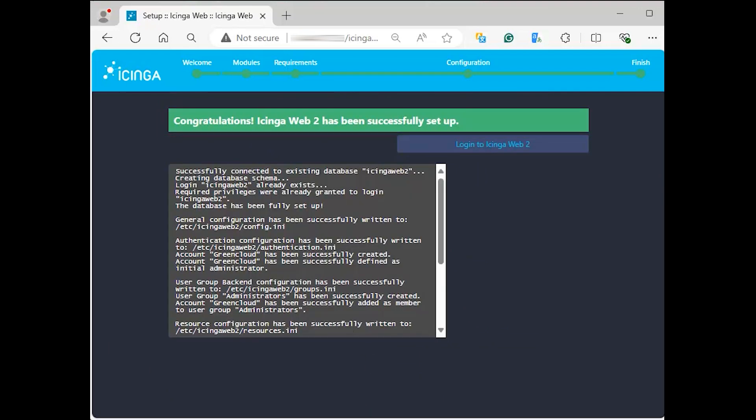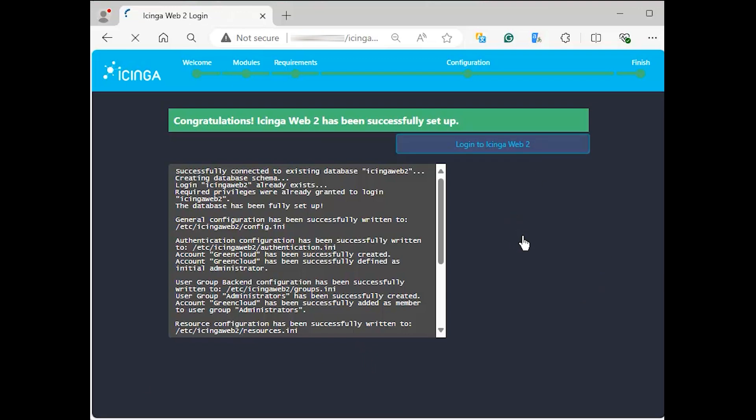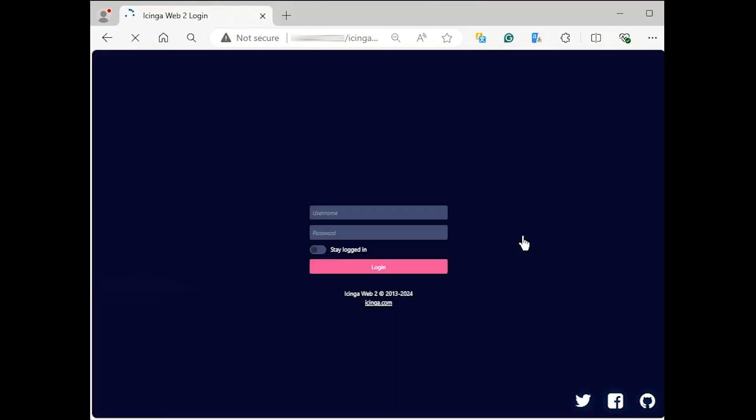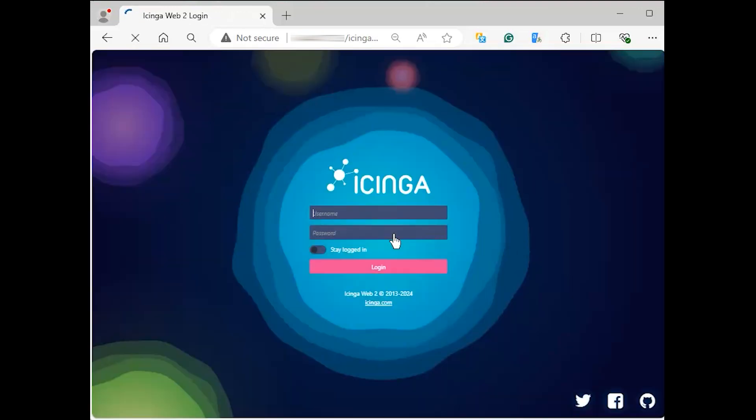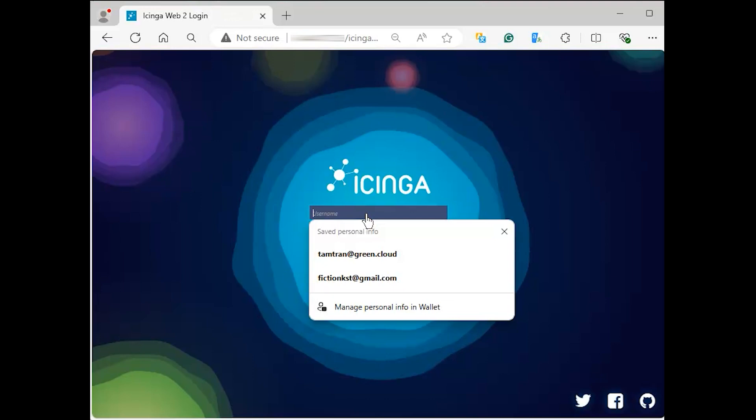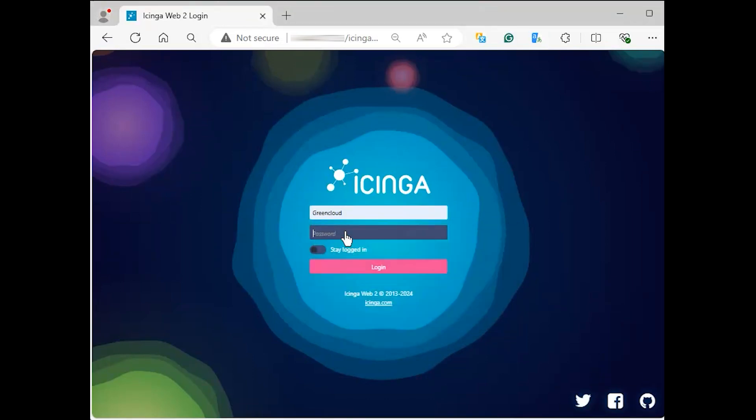Click on login to Icinga Web 2 to begin your monitoring journey with Icinga. That will land you into the arms of the login page. Enter the administrative user we created earlier and we should be let in via the main door.